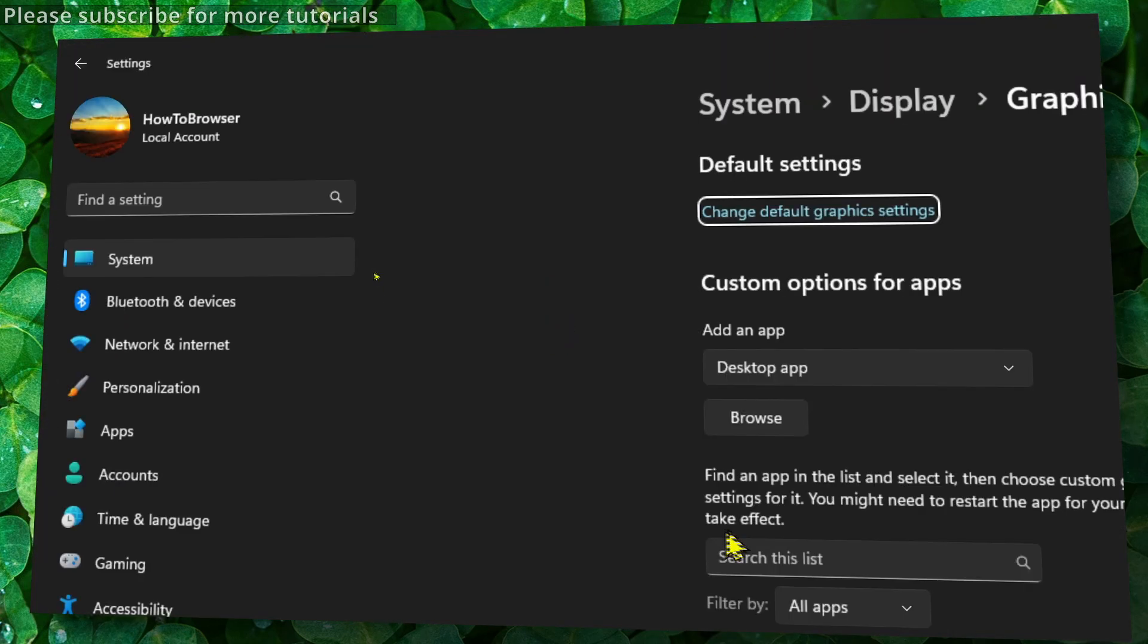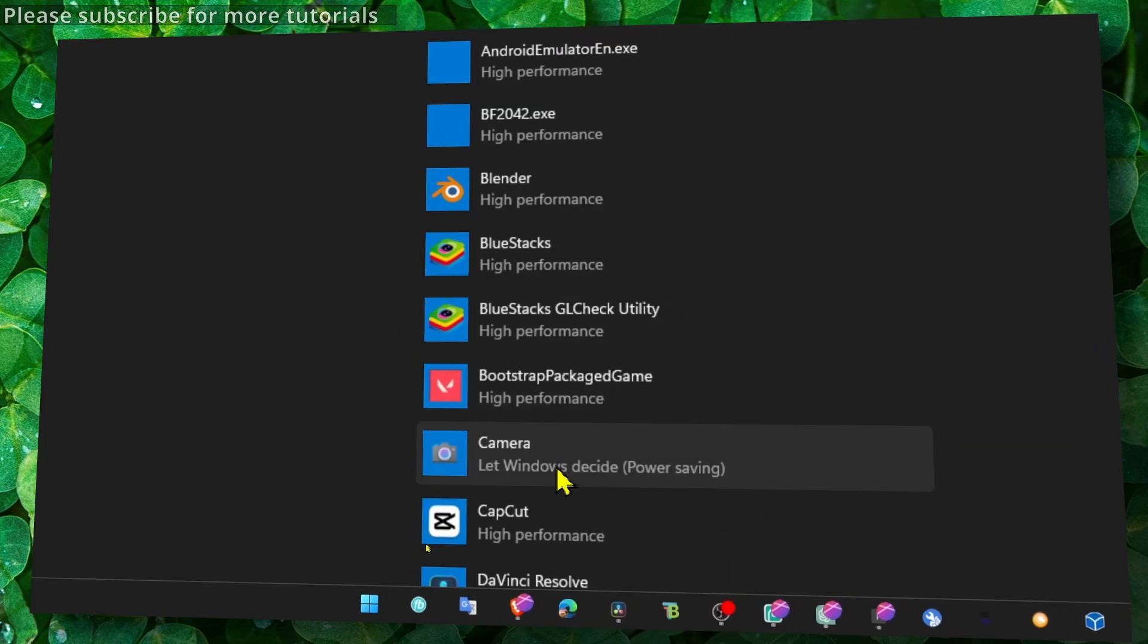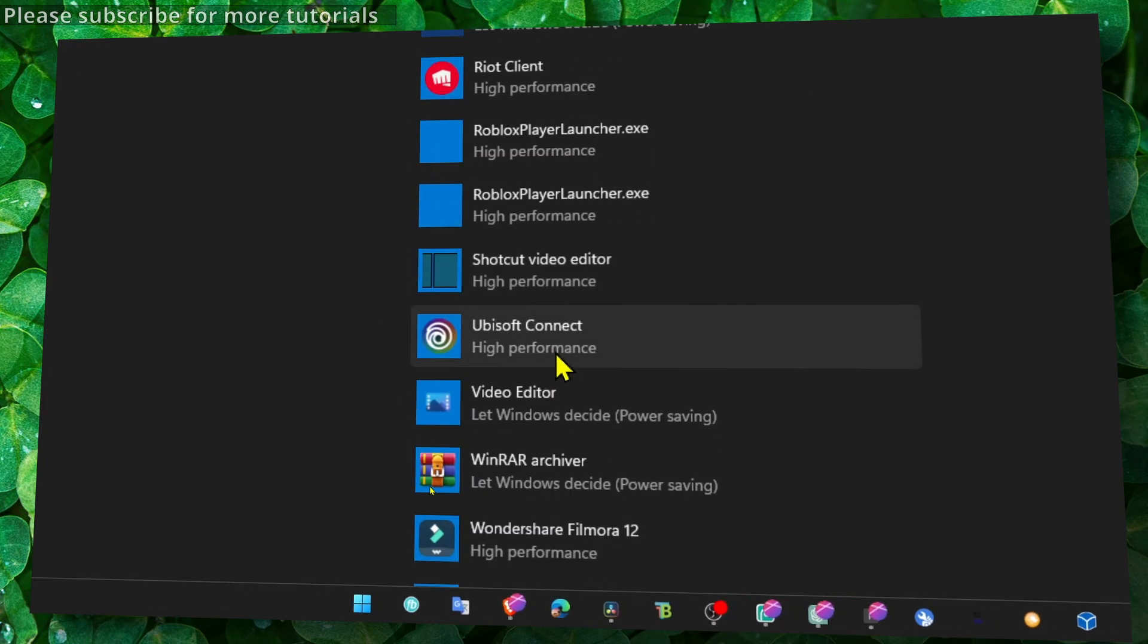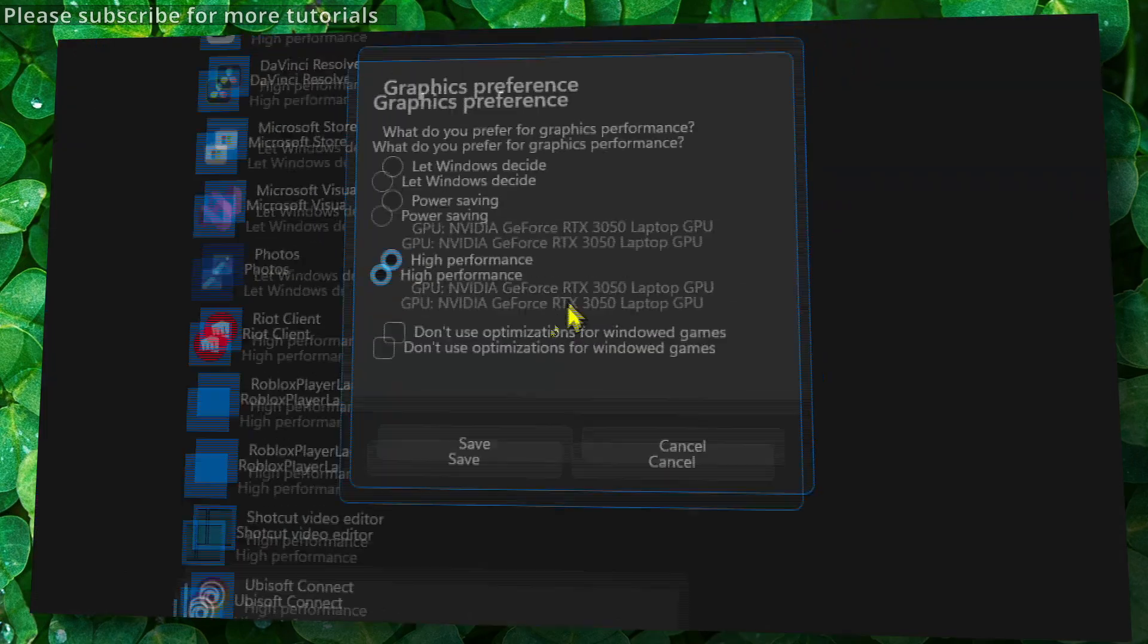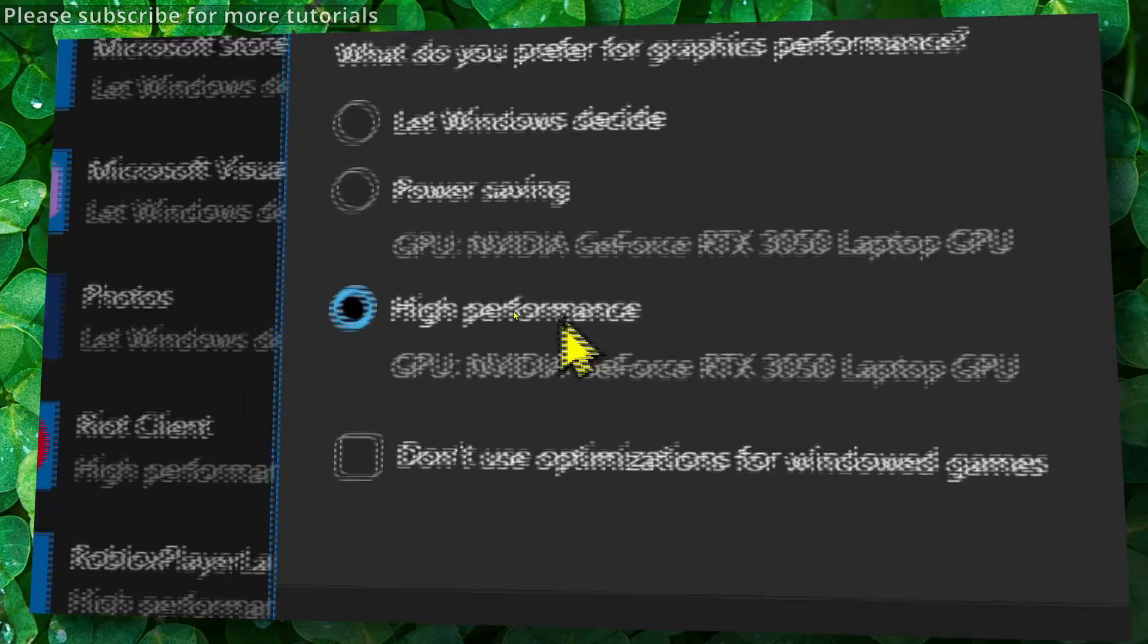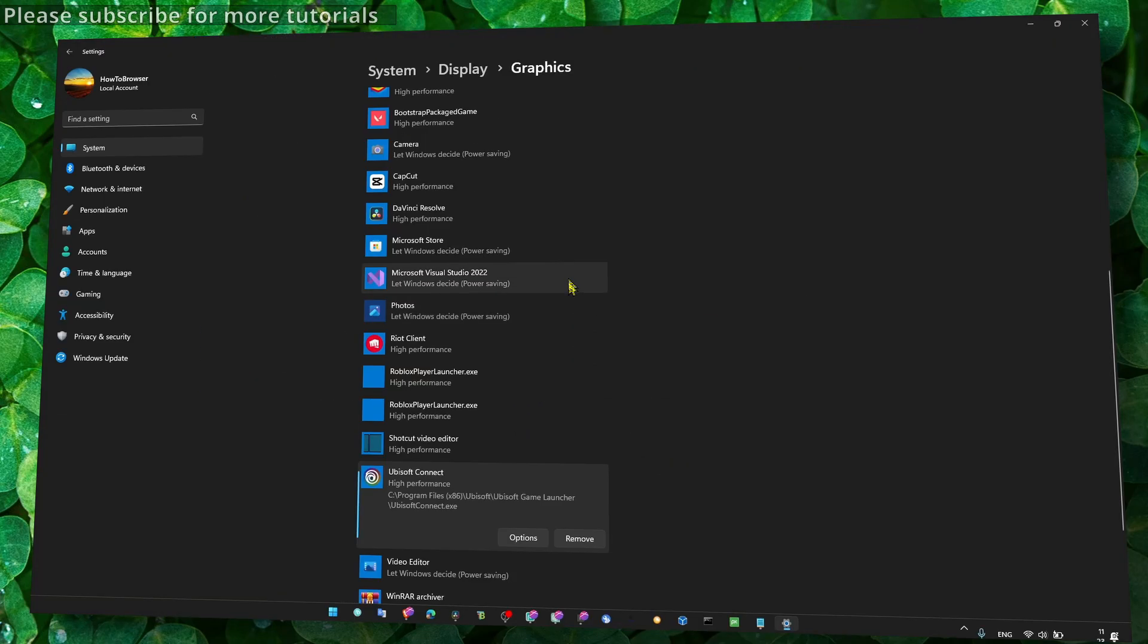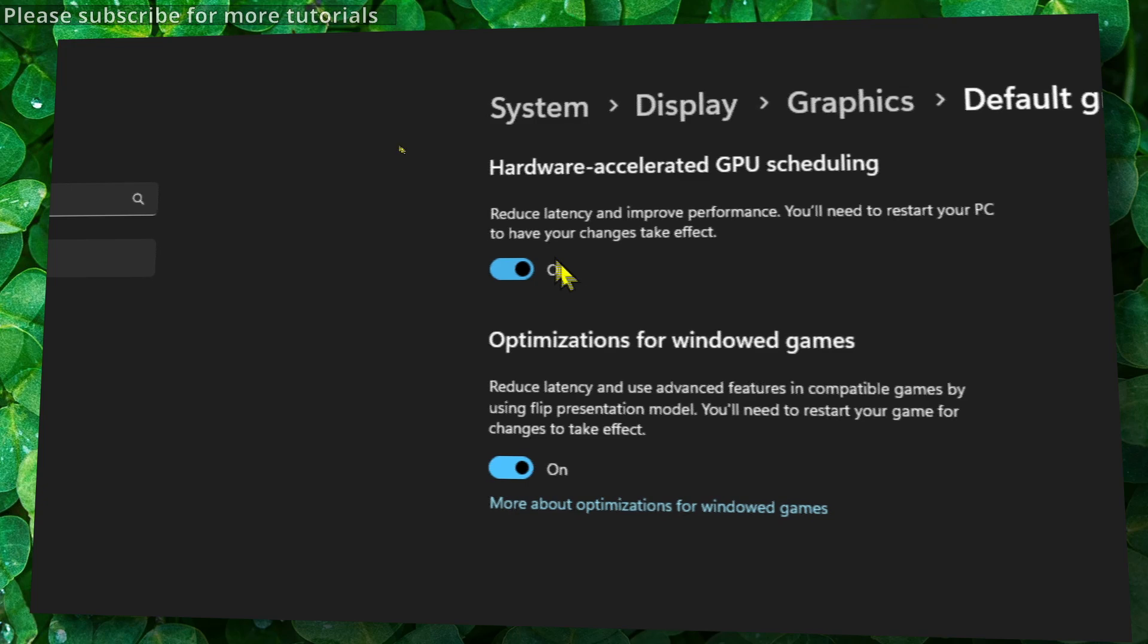Alright, perfect. And now here in this list you should find Ubisoft. Click on Ubisoft Connect here and click on Options. And then here make sure you select High Performance. Select High Performance and then click on Save. Also go to Change Default Graphic Settings and make sure you enable both of the settings - you have to have them enabled.